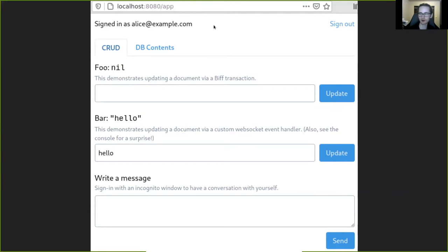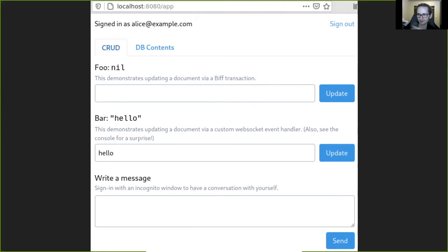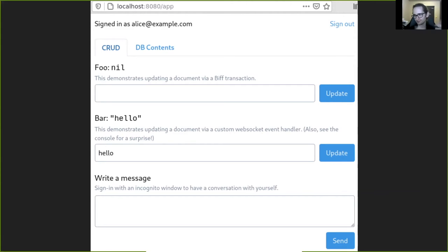Let's go through some of these and I'll describe Biff's features. First of all, we've got authentication — you can sign in, you can sign out. It works via email link, so there's no password. You just type in your email address and hit sign in, then you get an email, click on the link, and you're signed in.